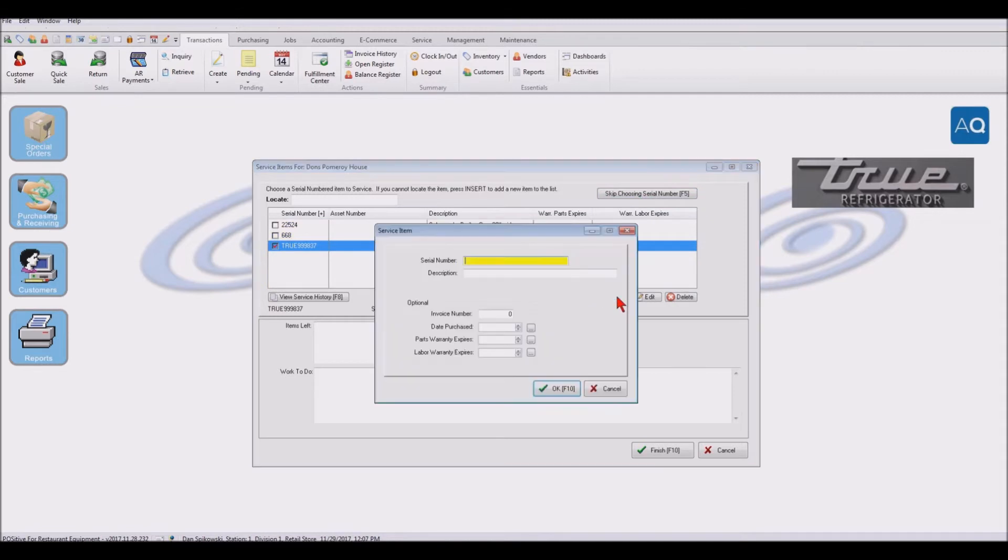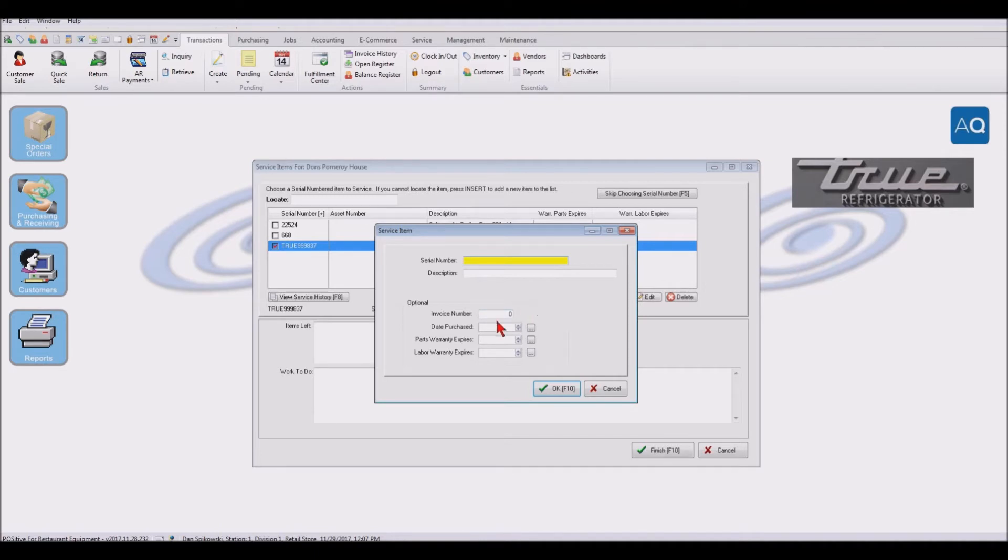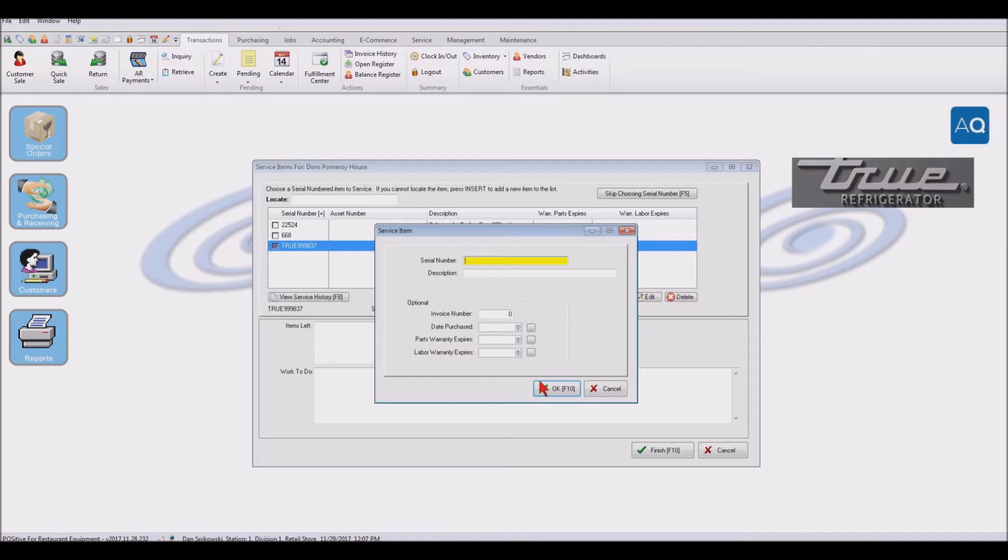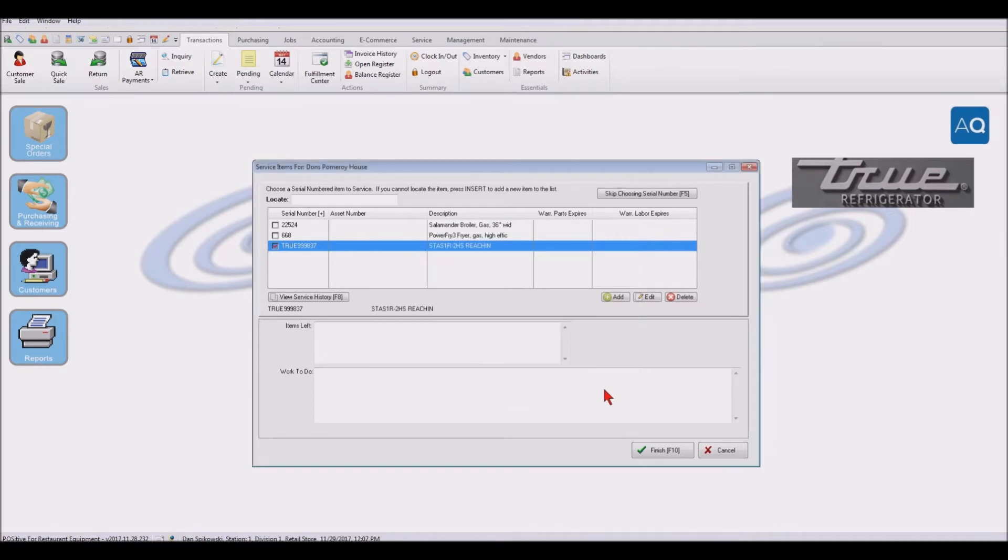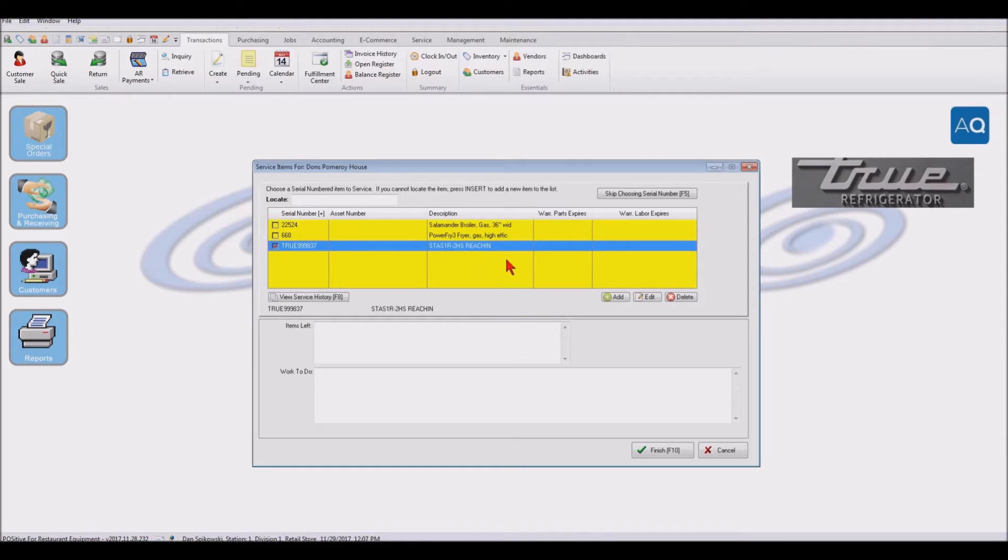This would give us a chance to put a serial number for an item that they bought from another supplier, a description. Did they have an invoice number from their original supplier? When did they buy it? And since they didn't buy it from us, we don't give them any kind of warranty.